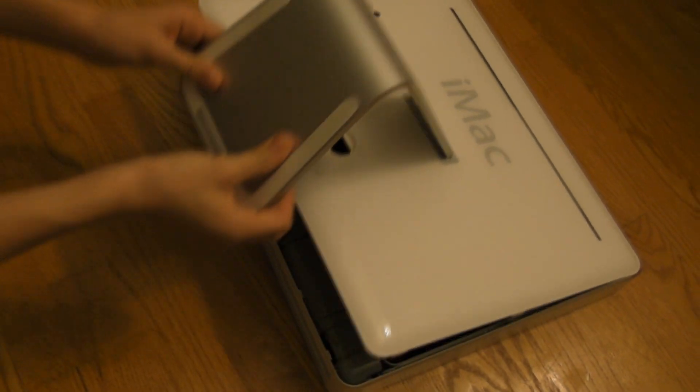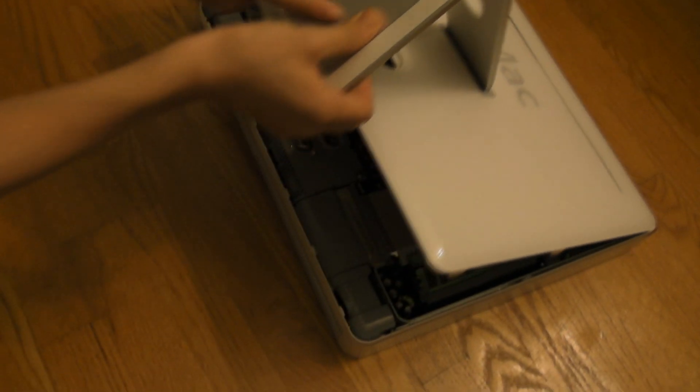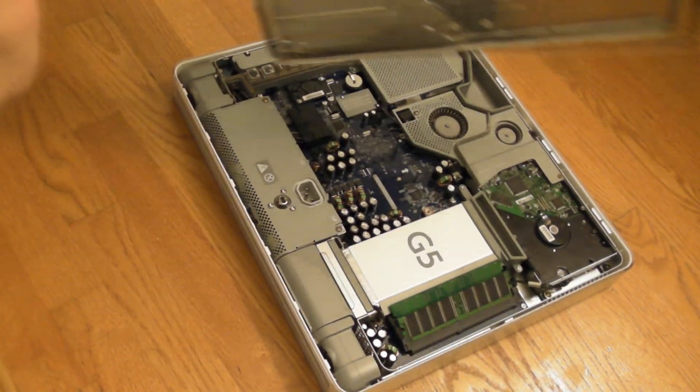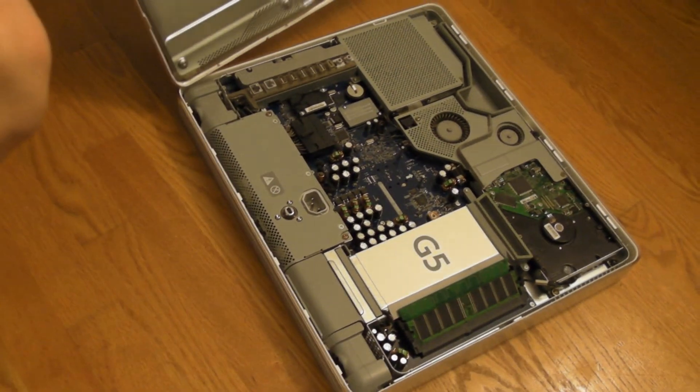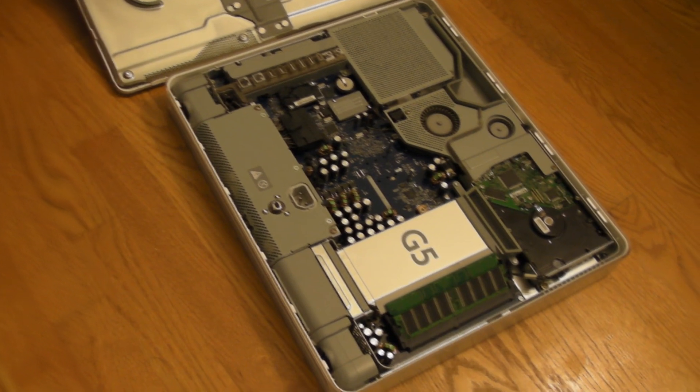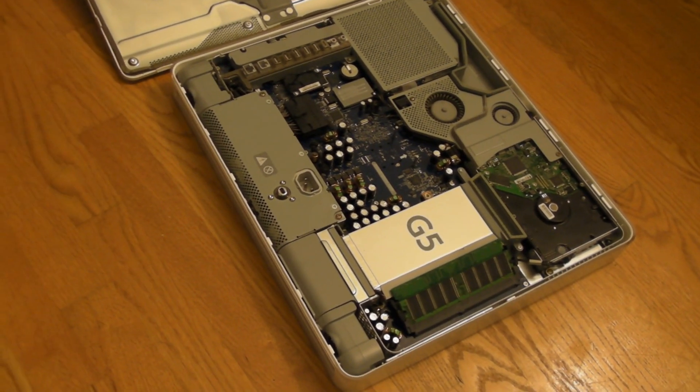Alright, so the screws are not going to come fully out, but that's okay. We'll just lift up the base of the computer. And now you'll see all the components, at least most of them.